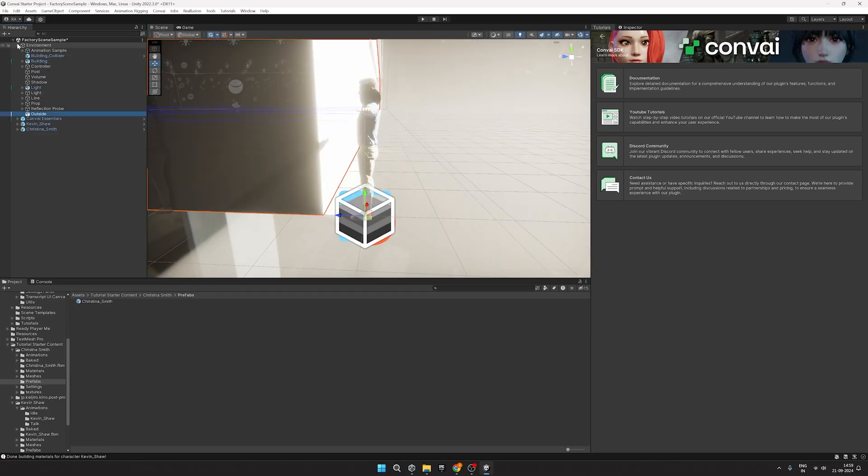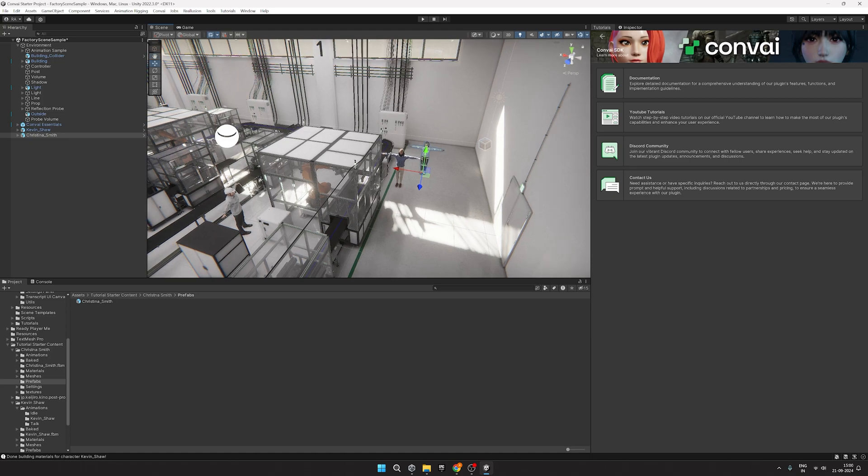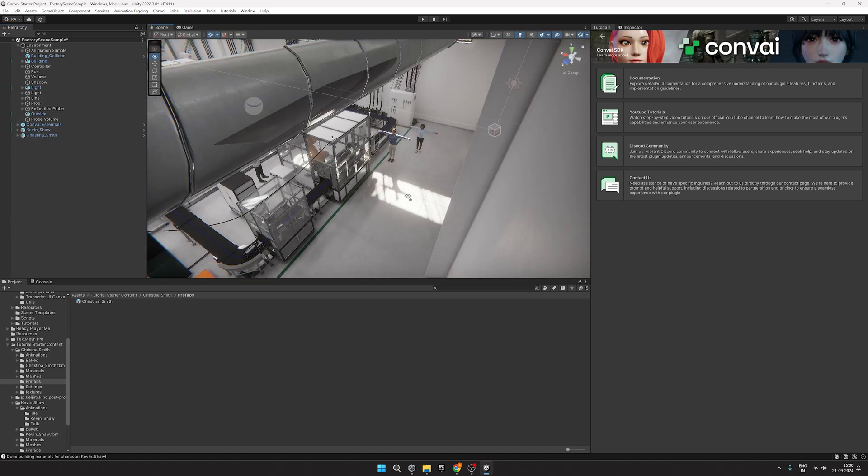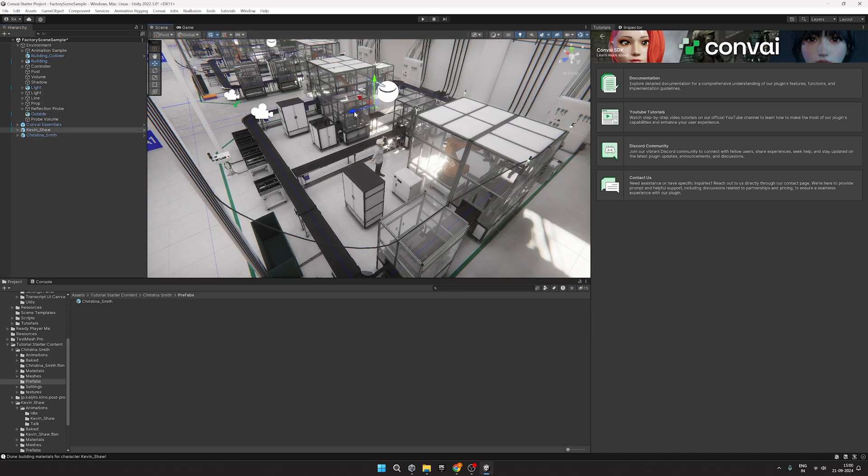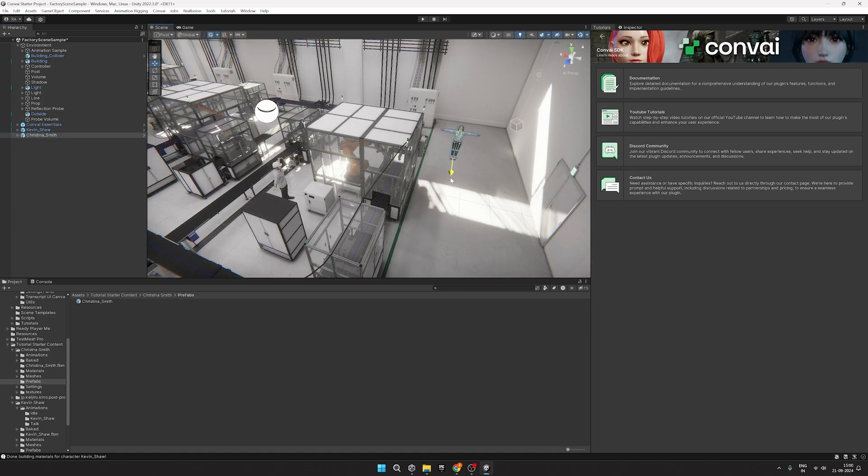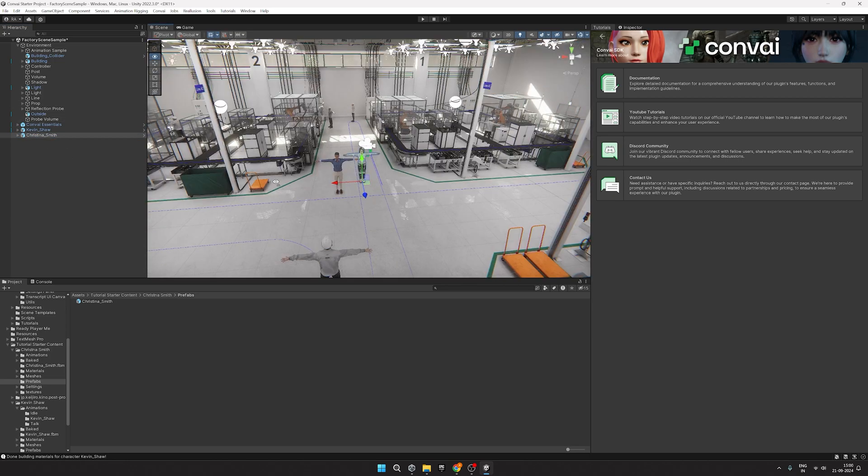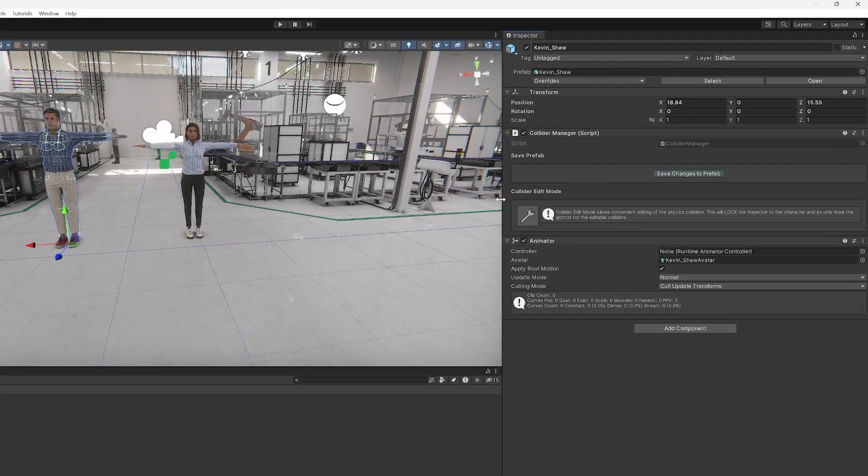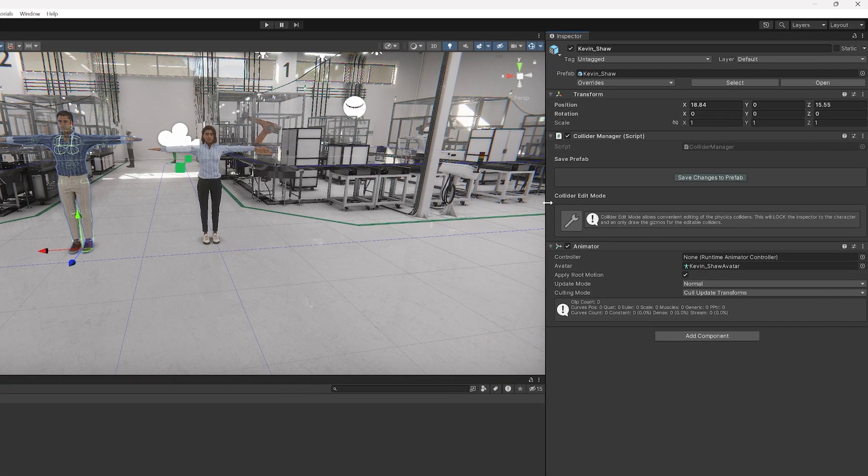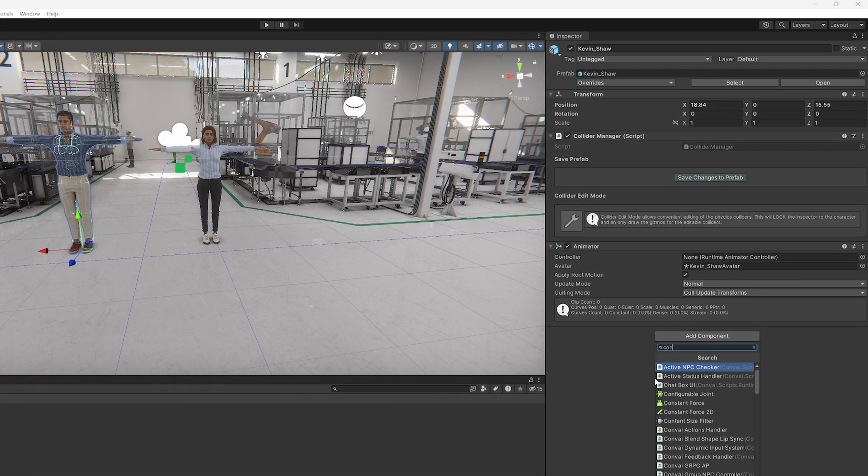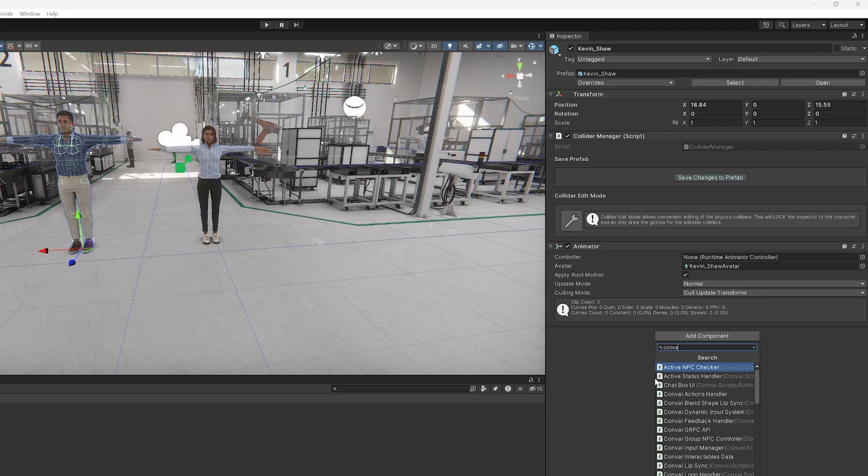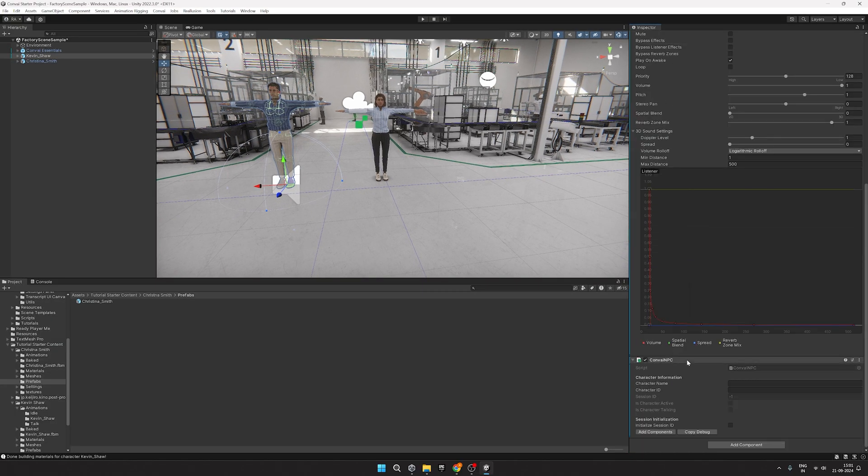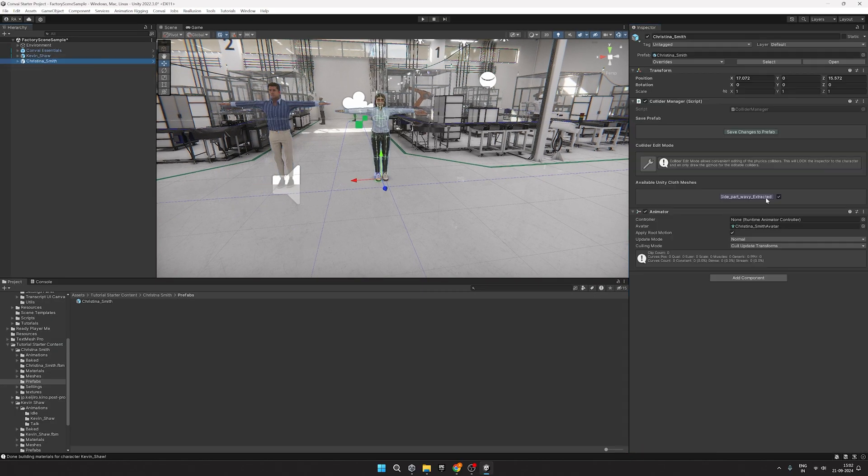Select your characters and bring them into the scene like this. Head over to Inspector for the character, click on Add Components, and add the Convey NPC component to the character. Now repeat the process for the other NPC.